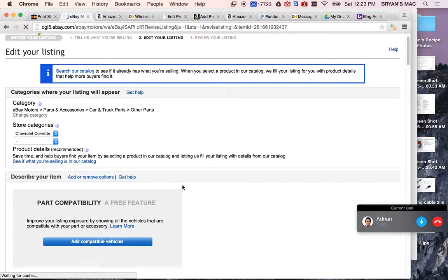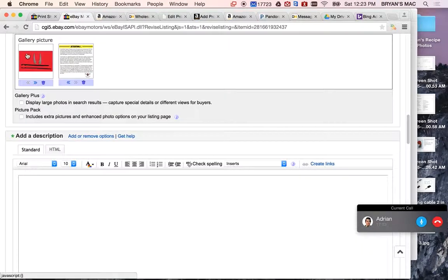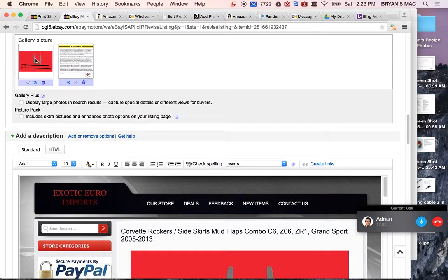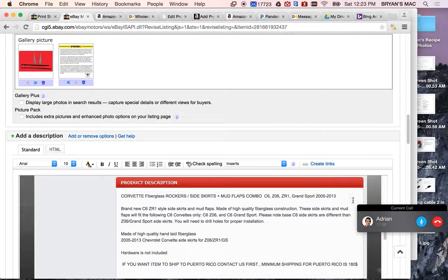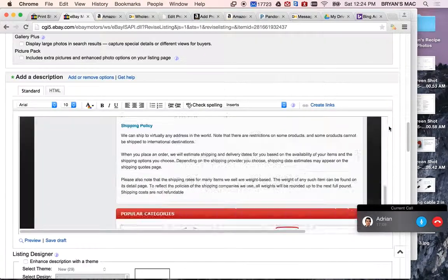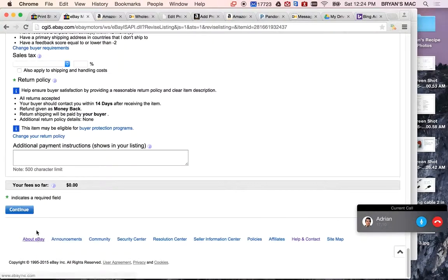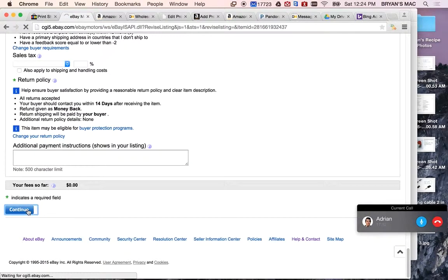And then you're going to, right here, you're going to take this out, and then you're going to add a new item. Click Continue, and then Continue again, and then you're done. Okay.